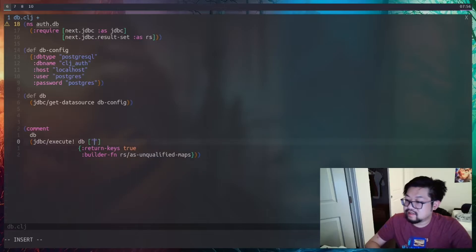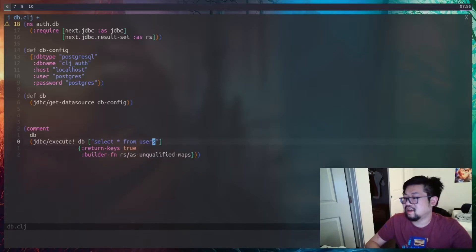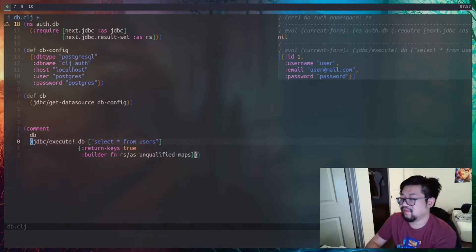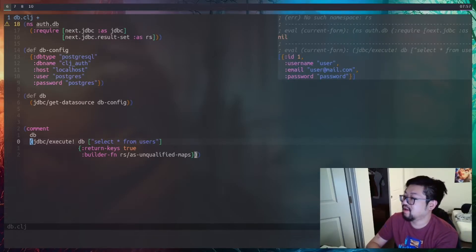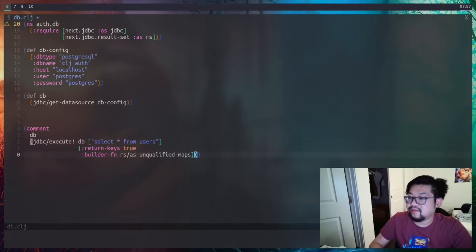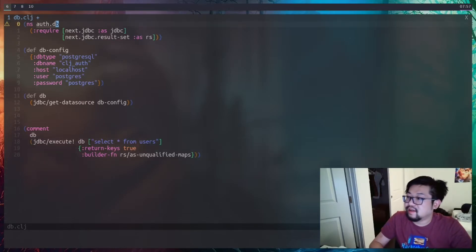Instead of the insert, let's change this to a SELECT * FROM users to get everything back. After a refresh in the REPL, we can see our user coming back — just all the users. With this we have a working way to execute SQL queries.